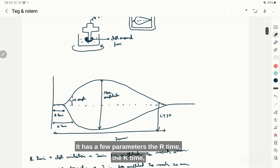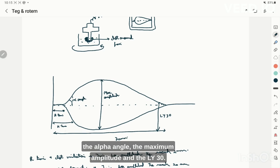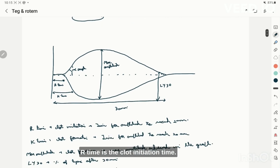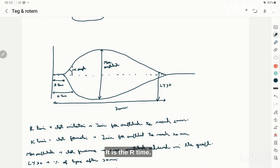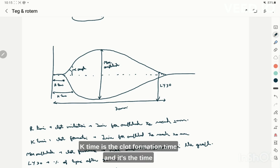The thromboelastograph has a few parameters: the R time, the K time, the alpha angle, the maximum amplitude, and Ly30. R time is the clot initiation time — the time for the amplitude to reach 2 mm from the beginning. K time is the clot formation time — the time taken for the amplitude to go from 2 mm to 20 mm.